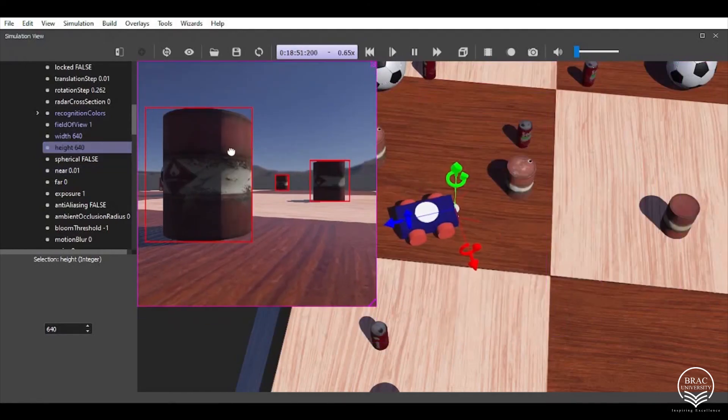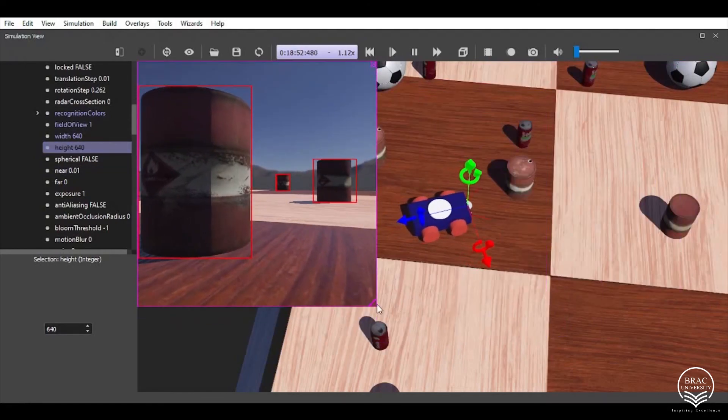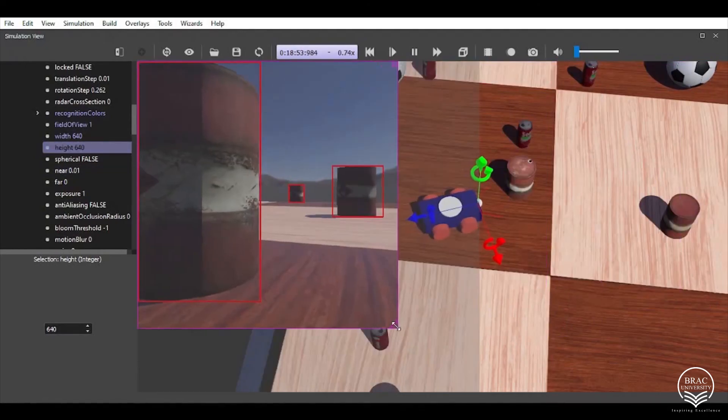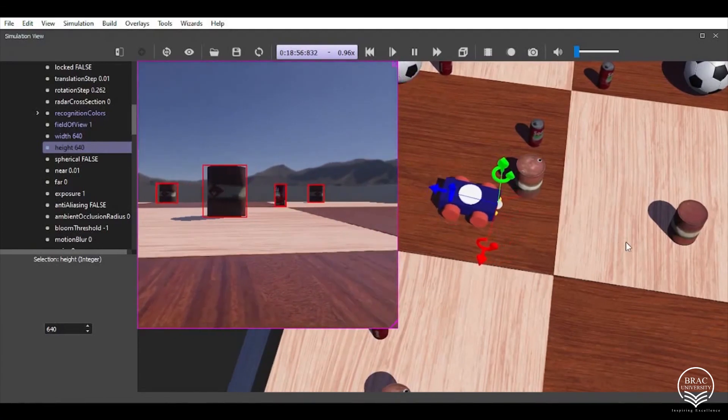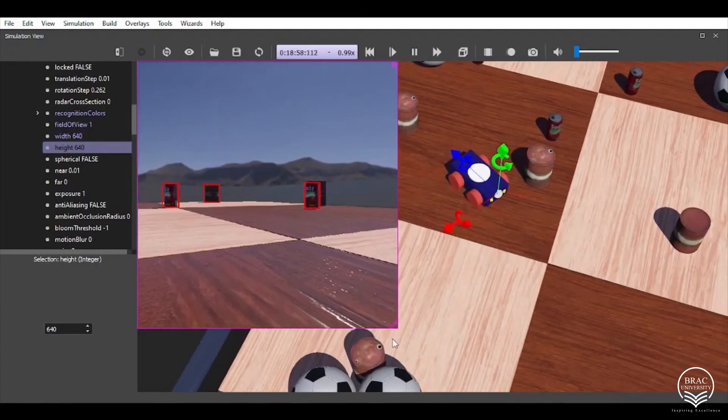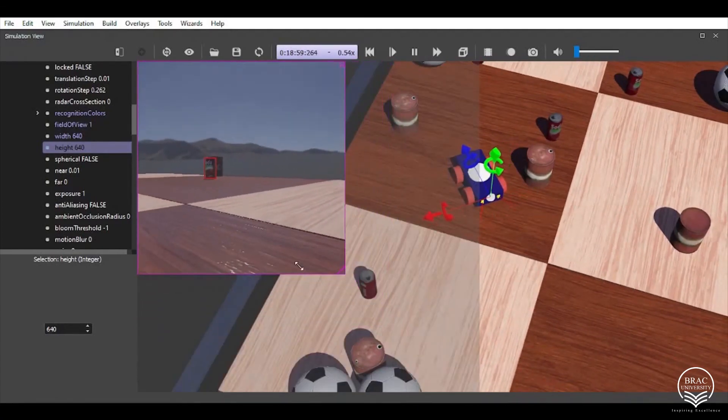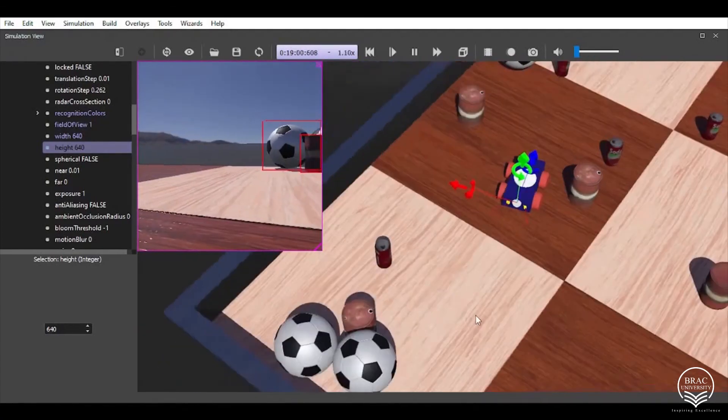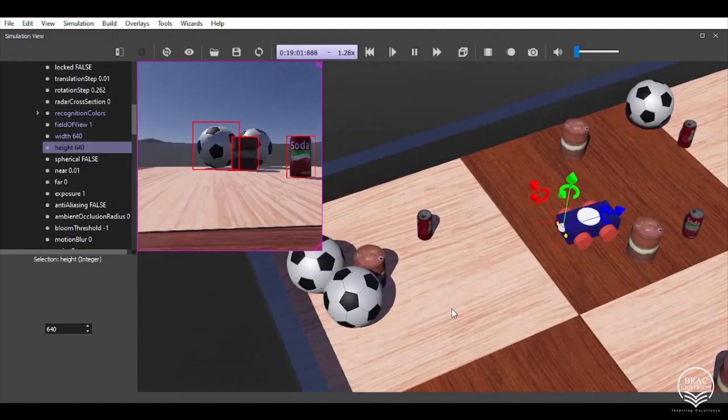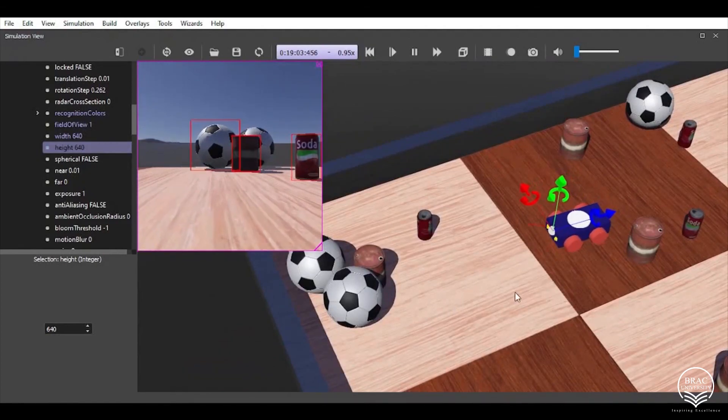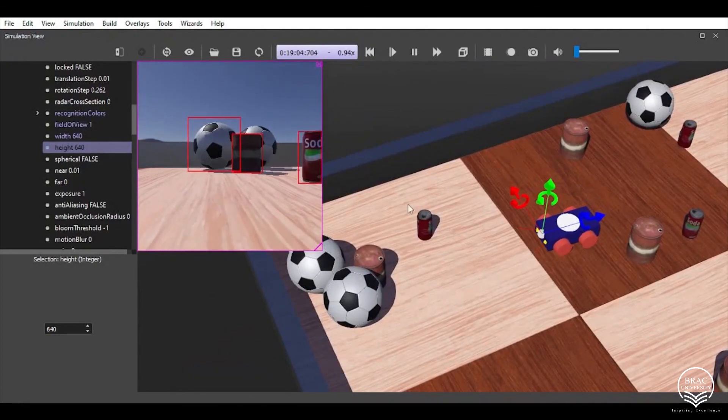Lastly, we can see the object detection is working just as fine. So that's it, that was our project. Thank you so much.